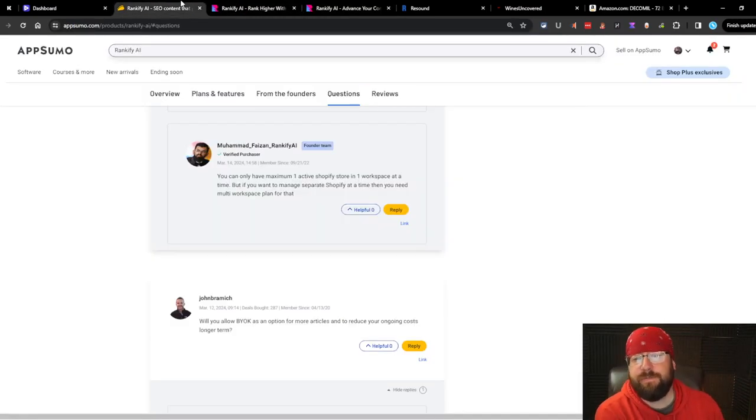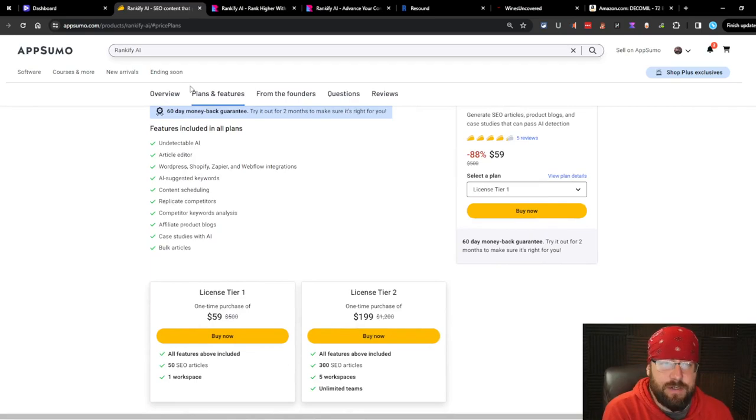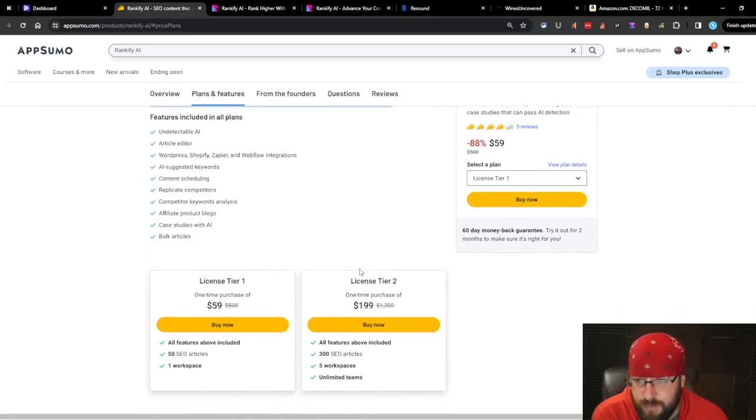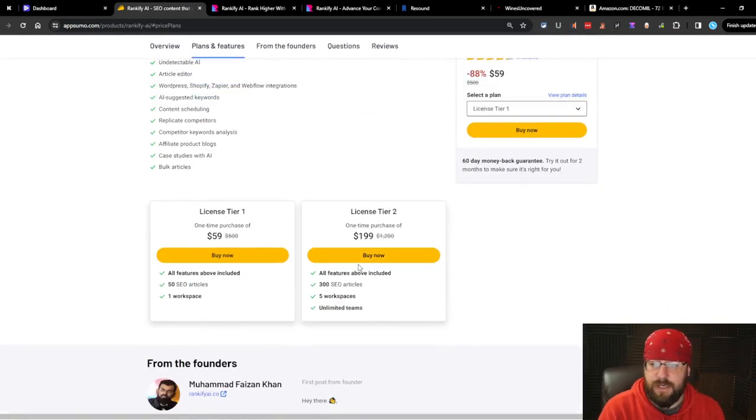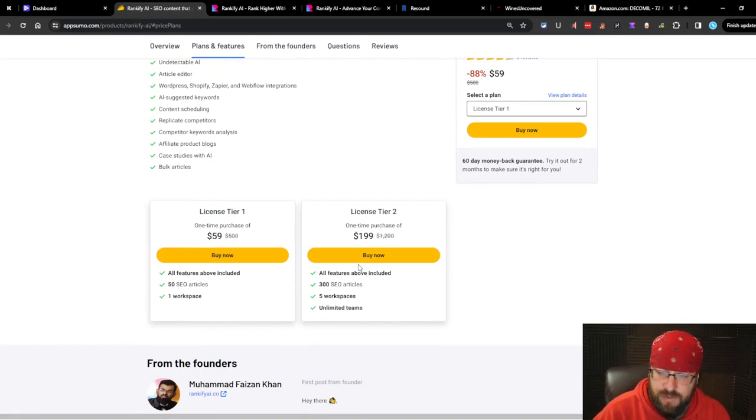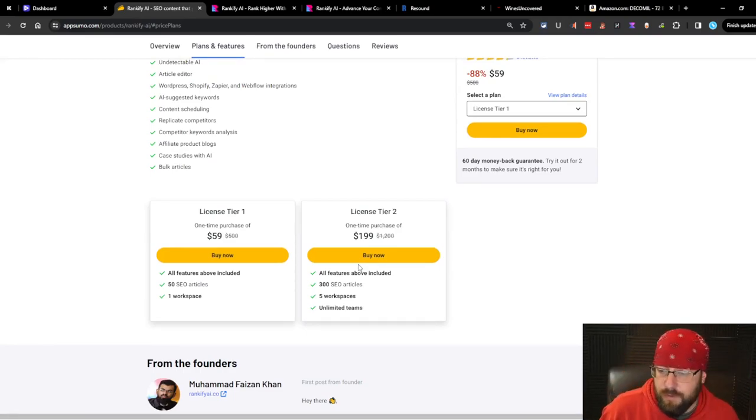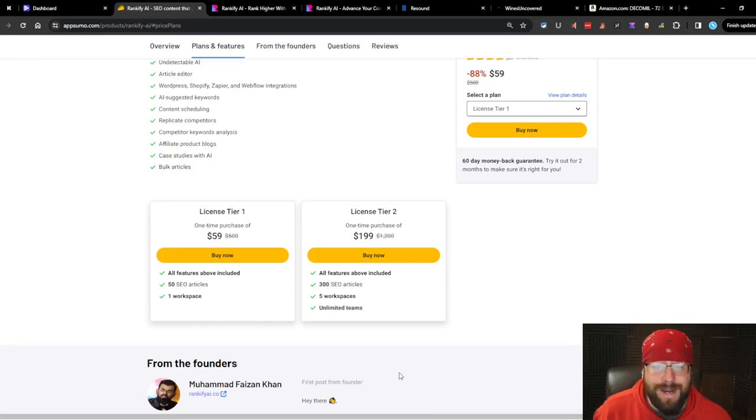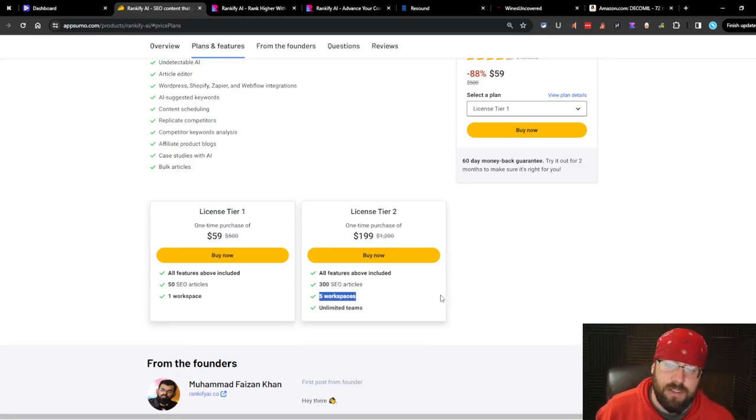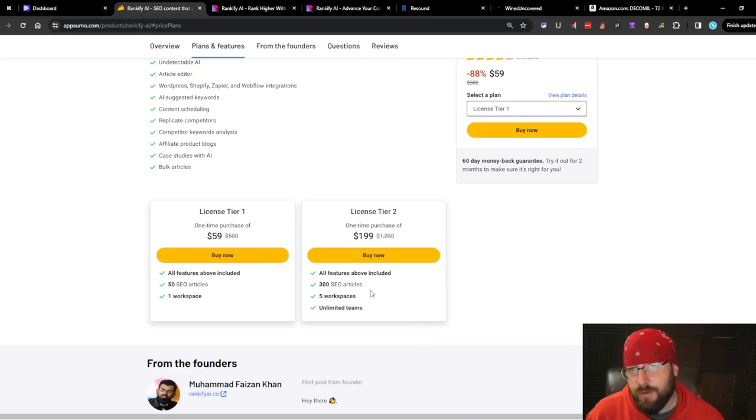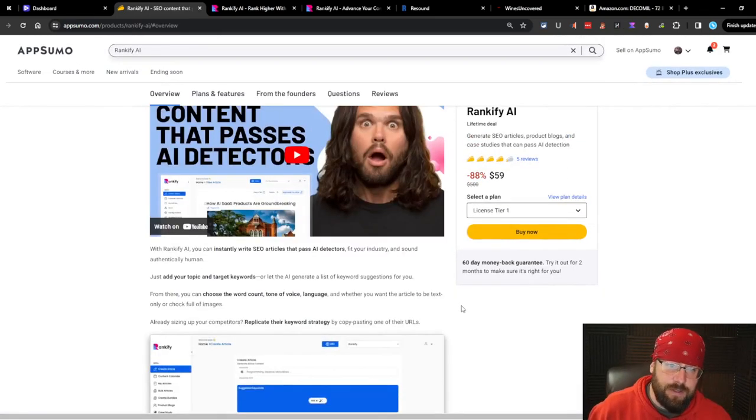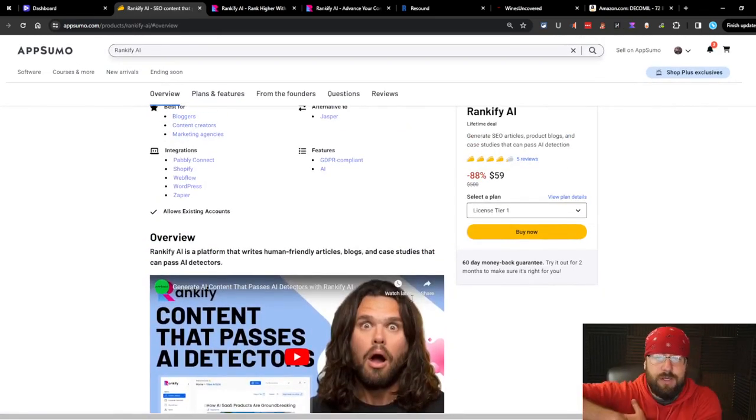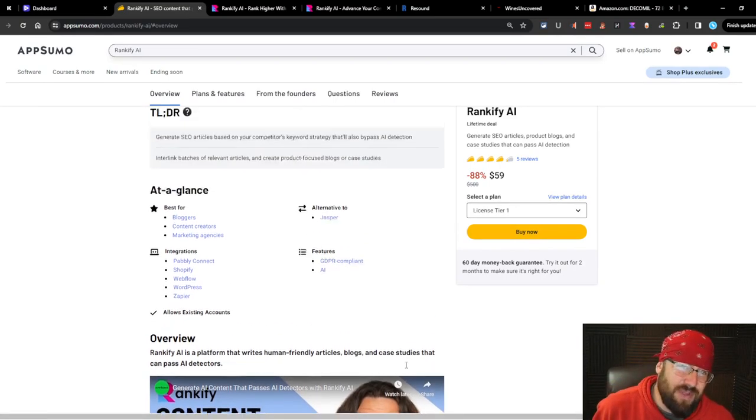I think I've seen enough. So let's go over the plans. And then I'll tell you what I think of Rankify. It does have a lot of integrations. The price is fairly cheap. It's $59 for 50 SEO articles per month. Tier two is $190, but you get 300 SEO articles. You get multiple workspaces at that point, and you can bring in your whole team. So value to what you get is just okay.